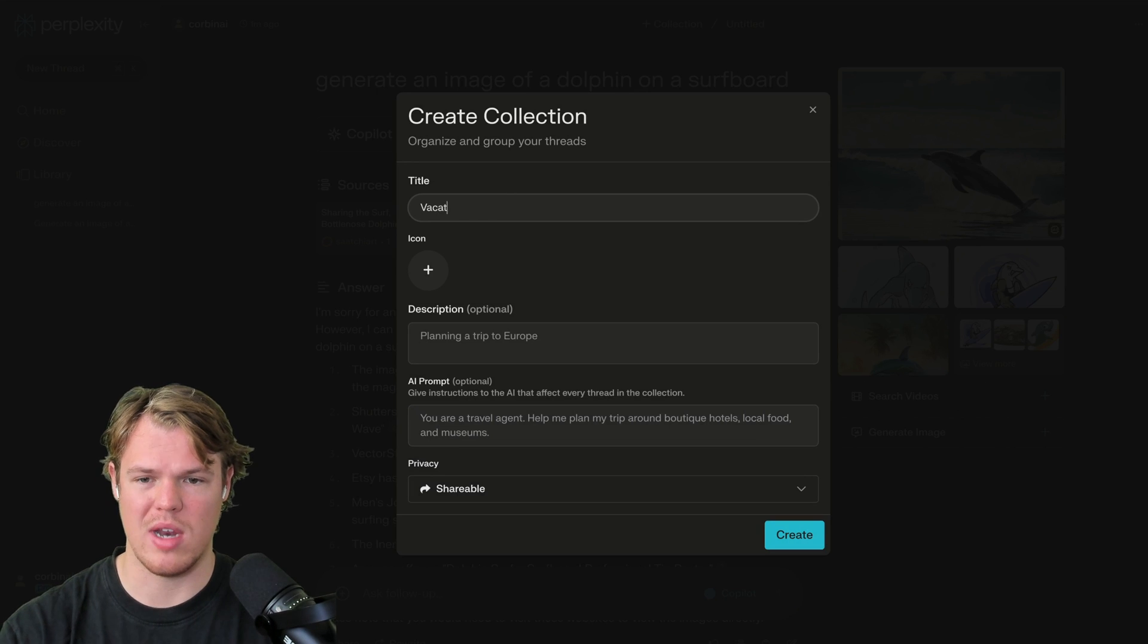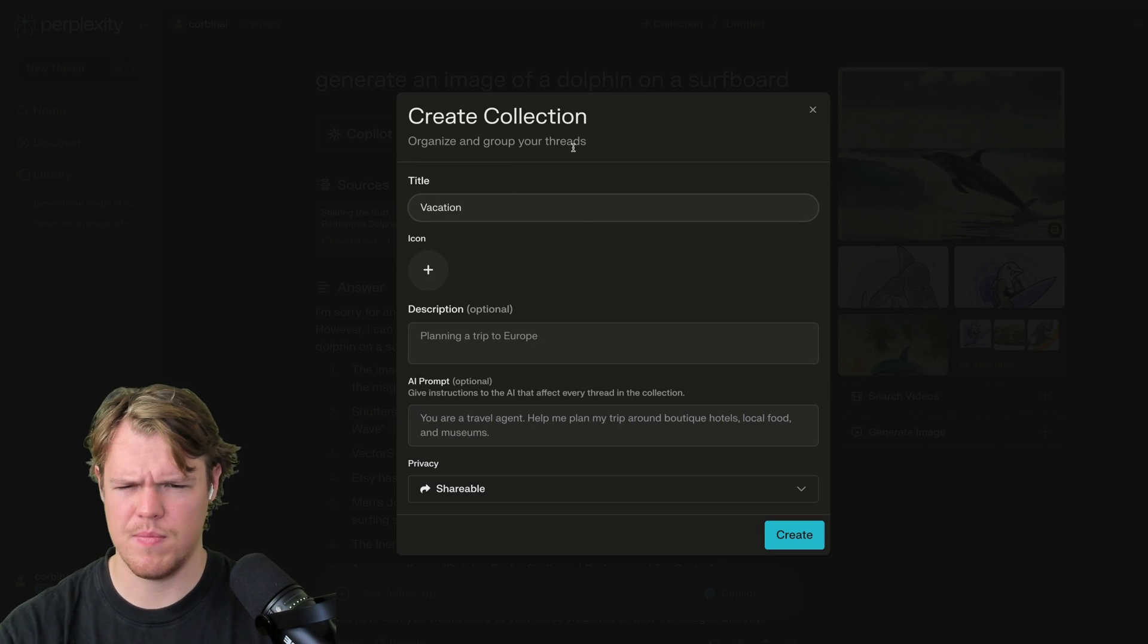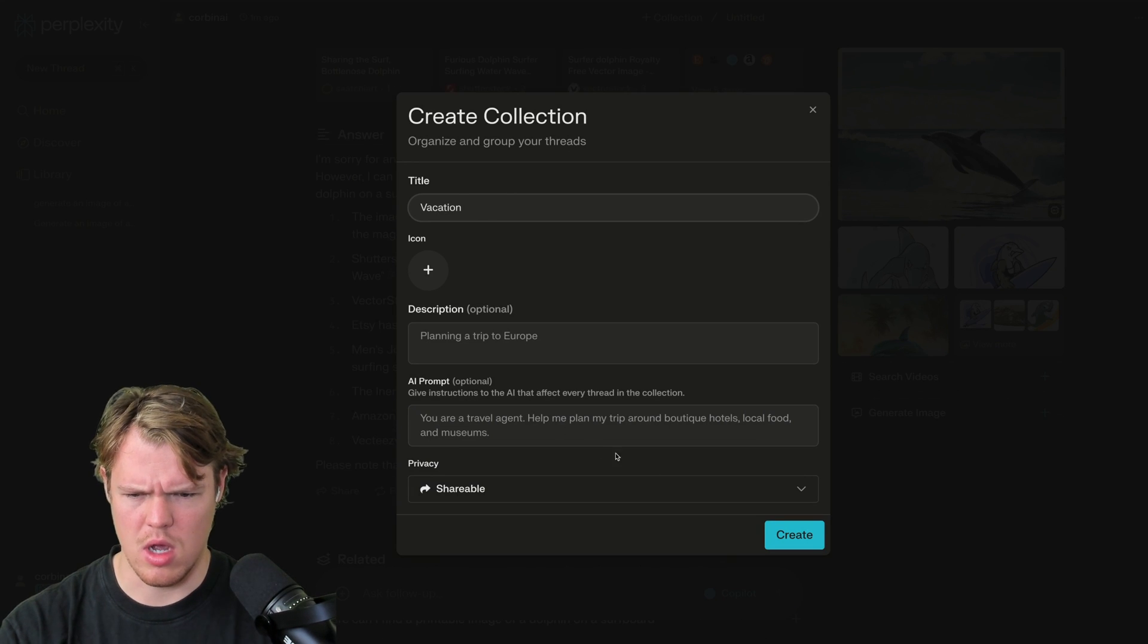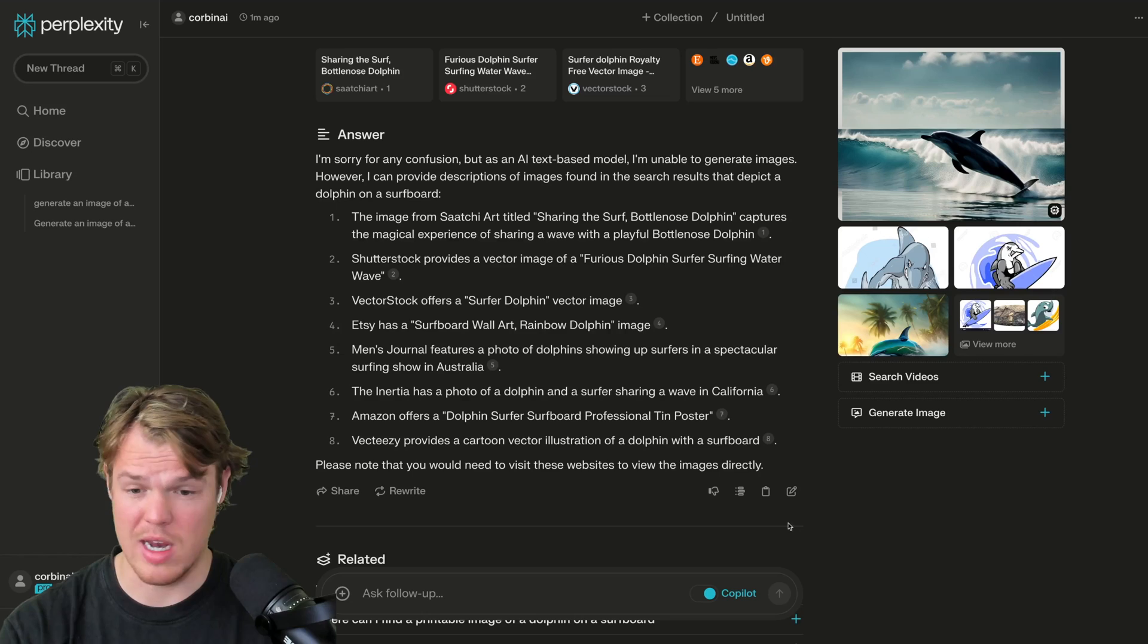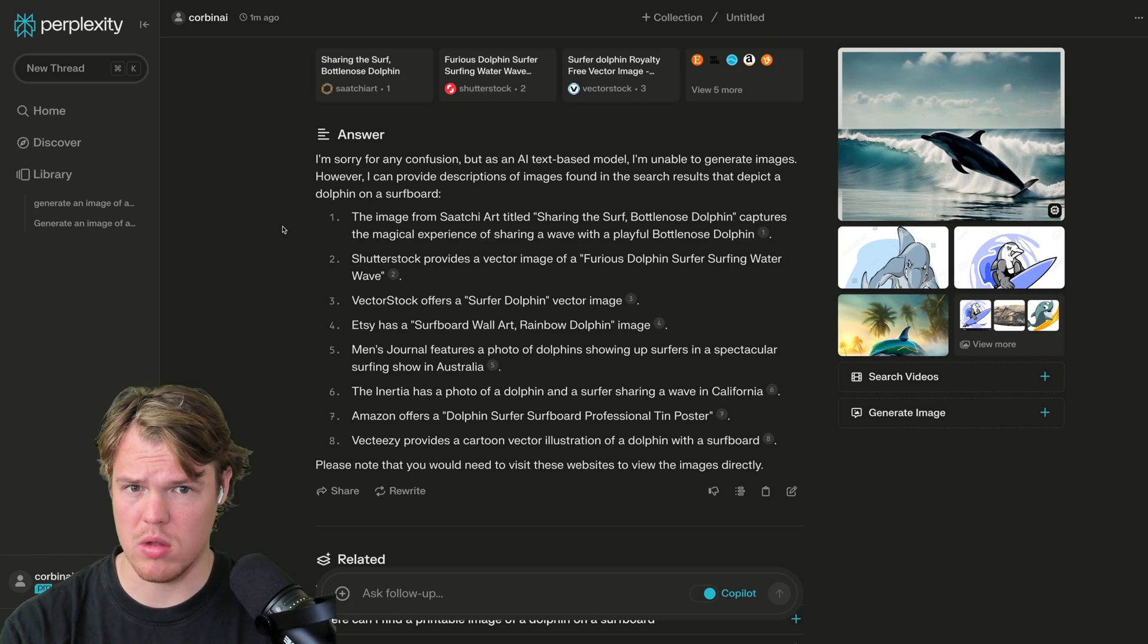Let me see. Vacation. You can add an icon. Option, option, optional. We can actually share it as well. Let's see what it does.